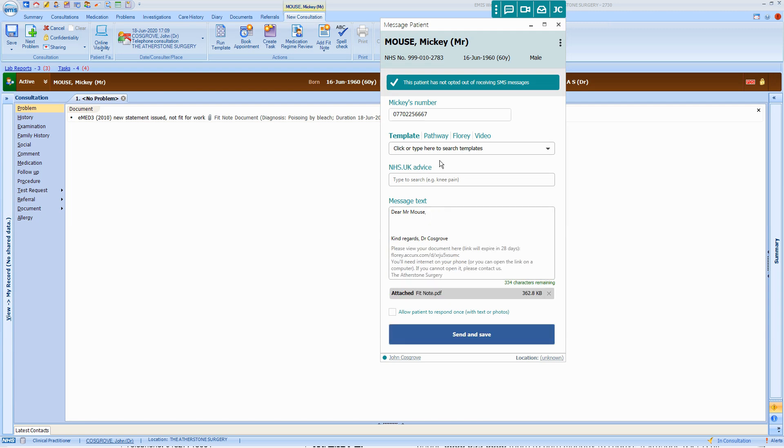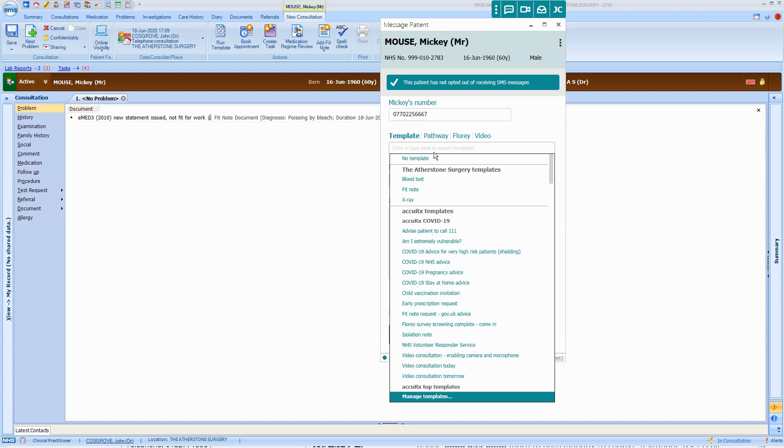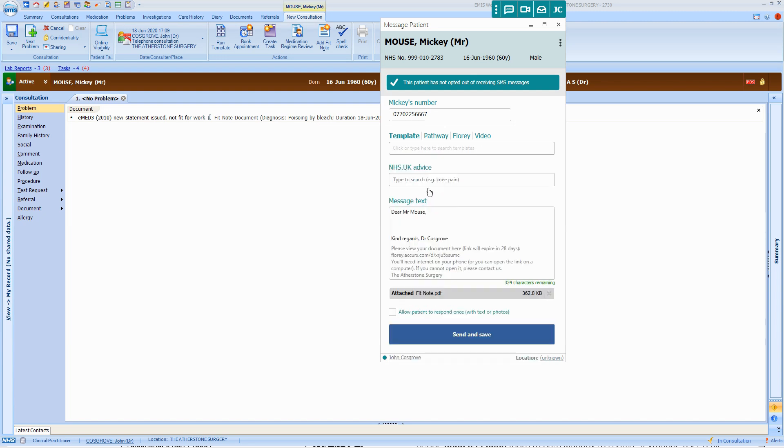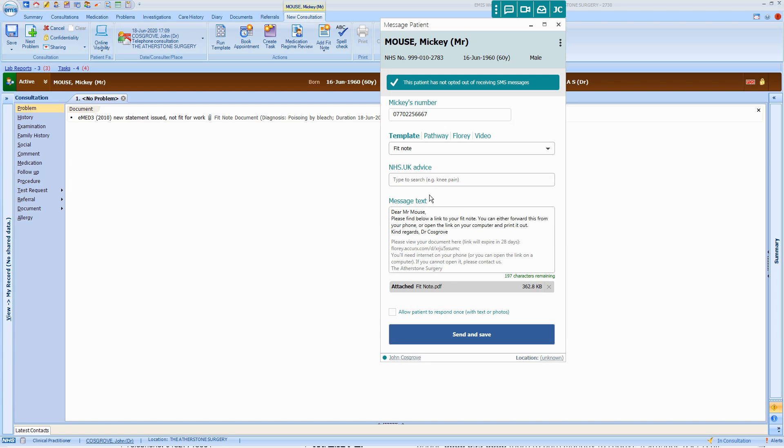You may have already set up a template. There we go, we've set up a template to send a message along with the FitNote.